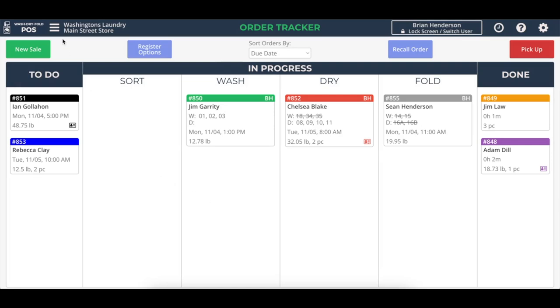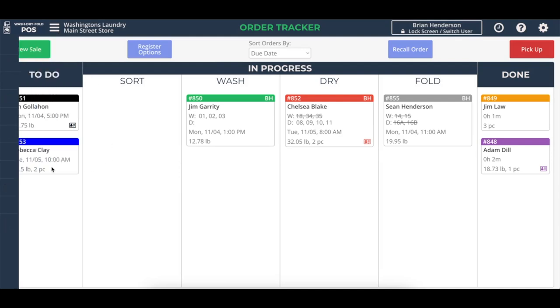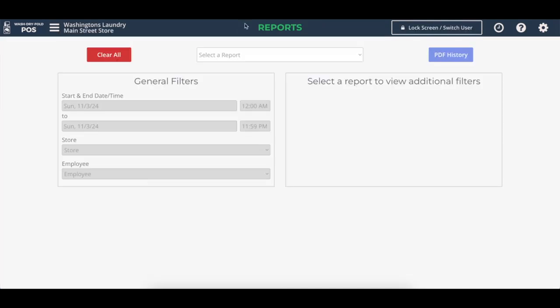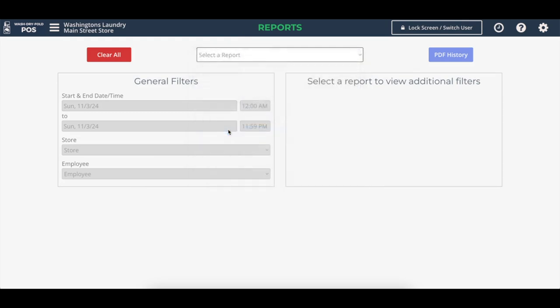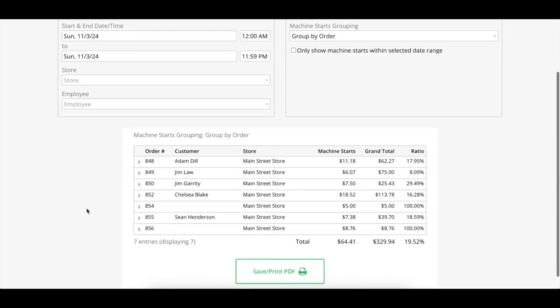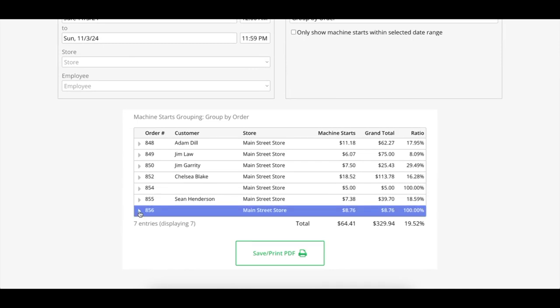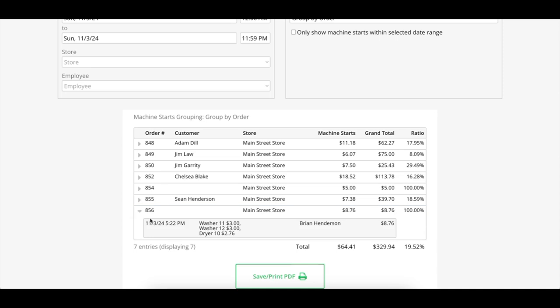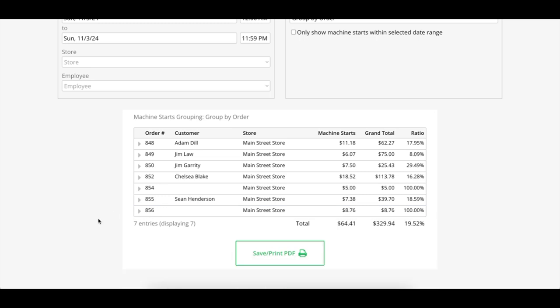And again, if we ever want to audit this in wash dry fold POS, then we can again go back to that reports page, machine starts, and then display report. And sure enough, we have this transaction we did right here, where we can then see which machines were selected, how much was paid. And then when those start commands go through the laundry BOS system, we'll even see unique ID numbers from the laundry BOS integration on there to match up to their system.